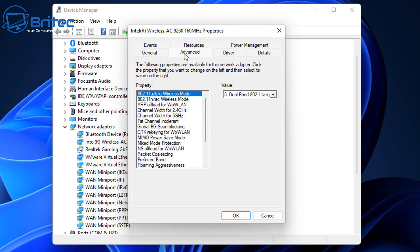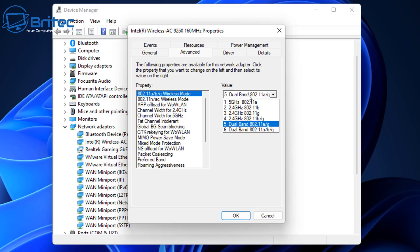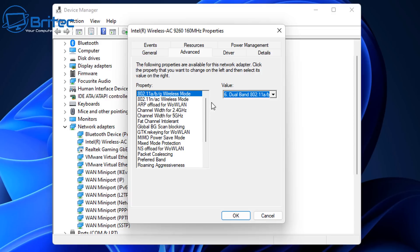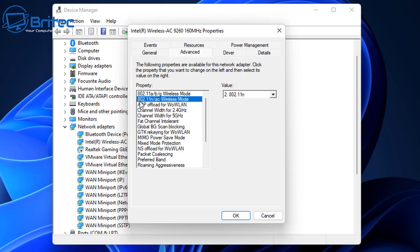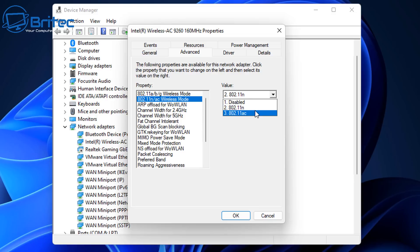We're interested in going to Advanced. The first thing you're going to look for is 802.11abg wireless mode. You want to make sure that you're using the best dual band possible. Next we want to go down to 802.11n/AC wireless mode and make sure that we are using the AC mode here.